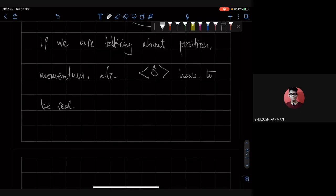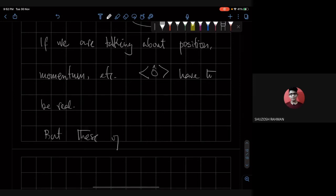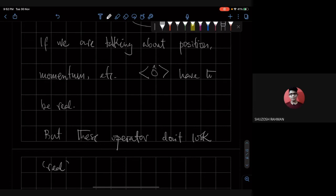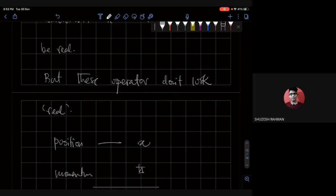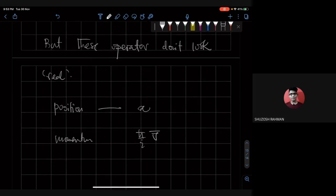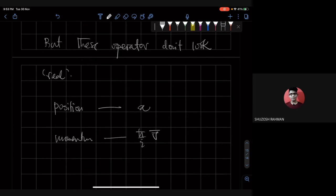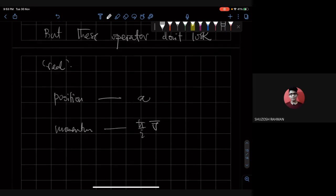These operators don't really look real. For example, position is real because it's just x, but momentum has i in it — so is its expectation value real? We don't know yet. For inspiration, we look to linear algebra.